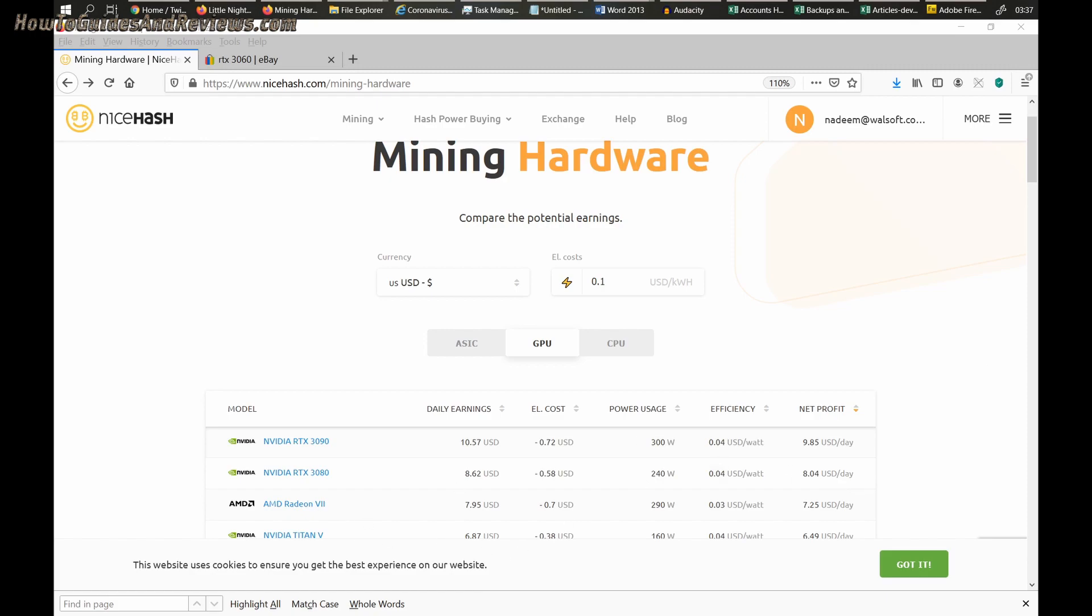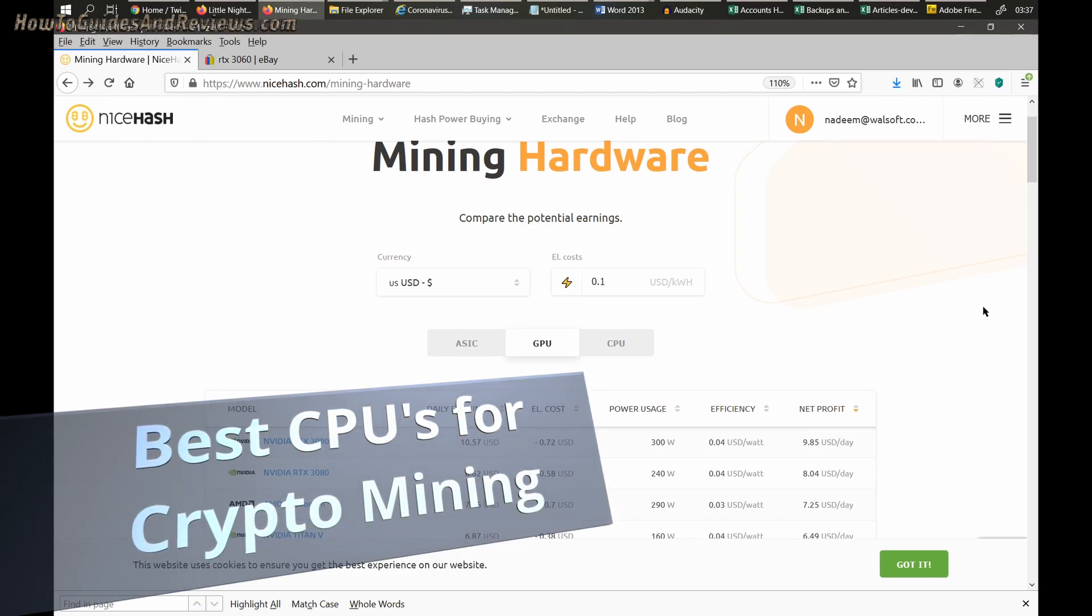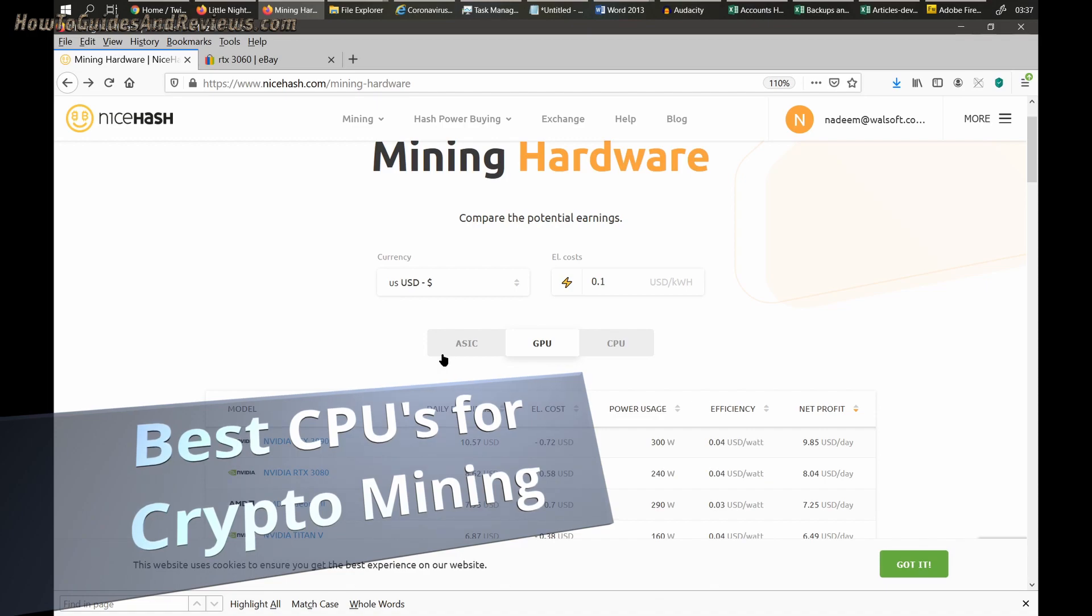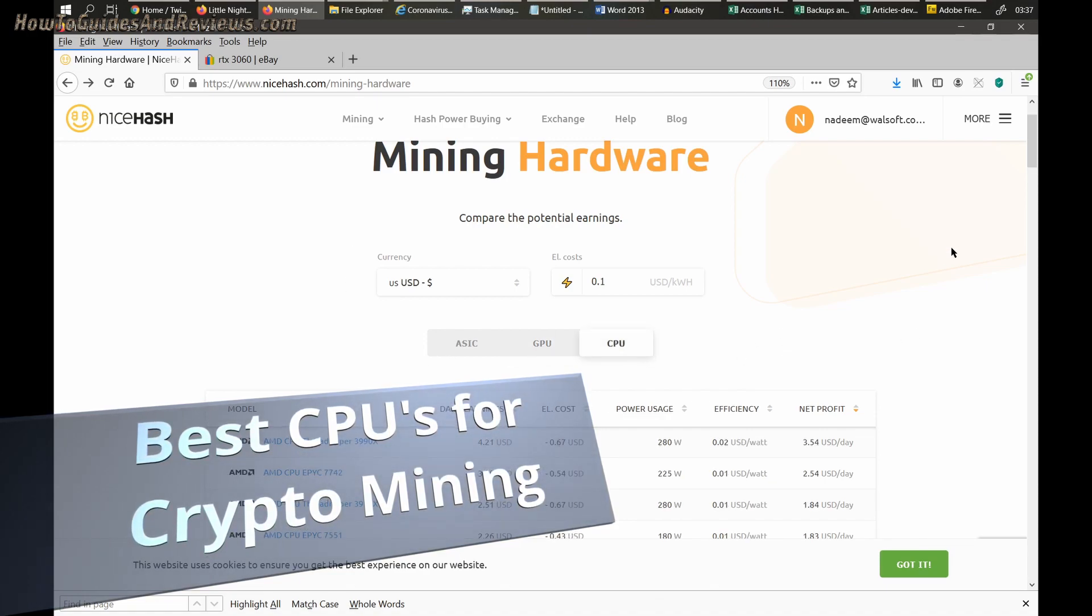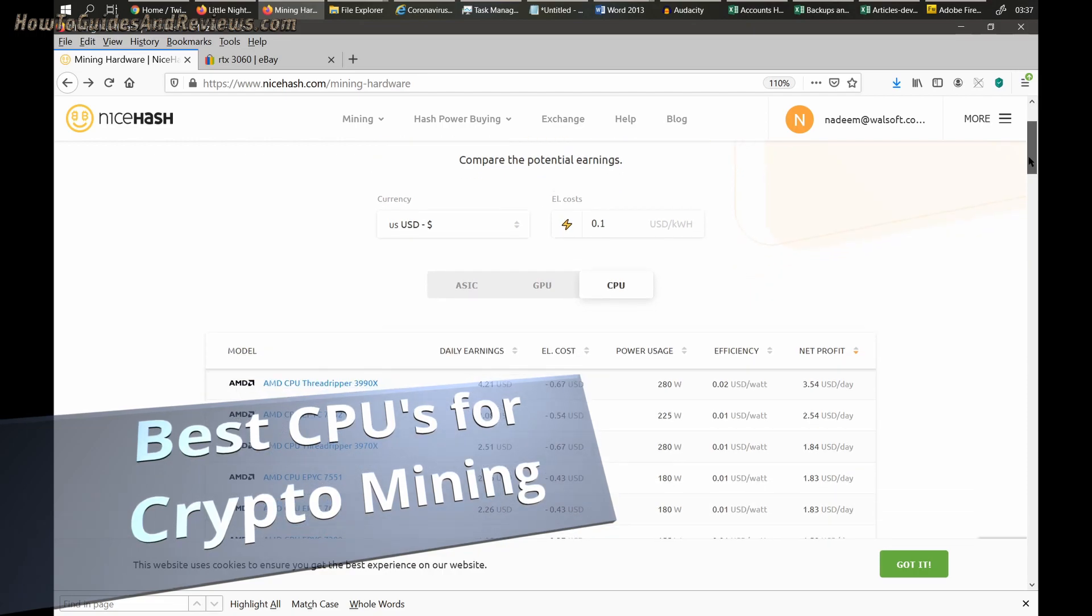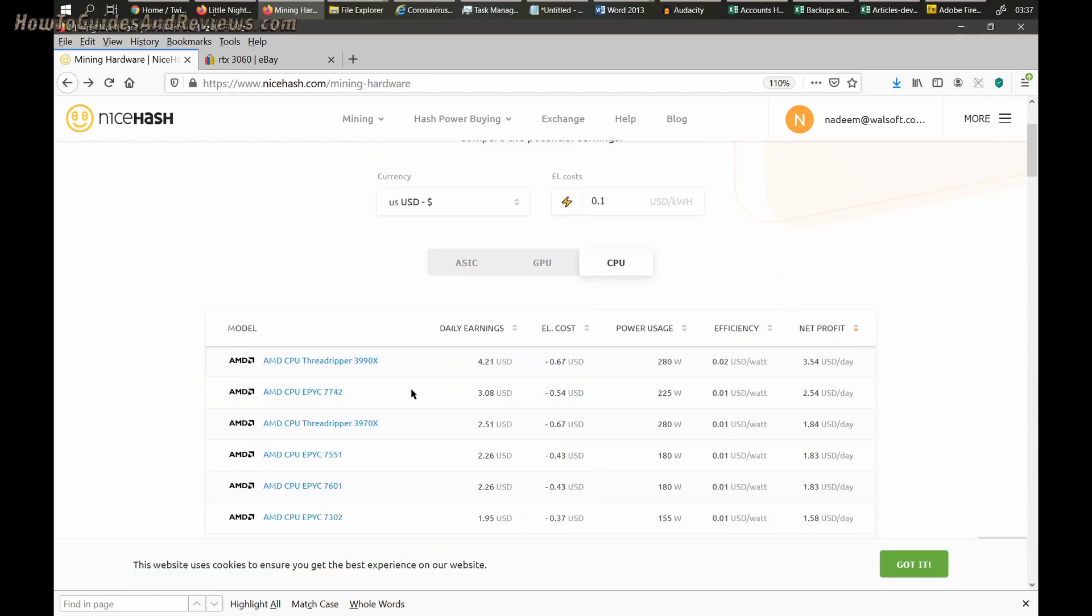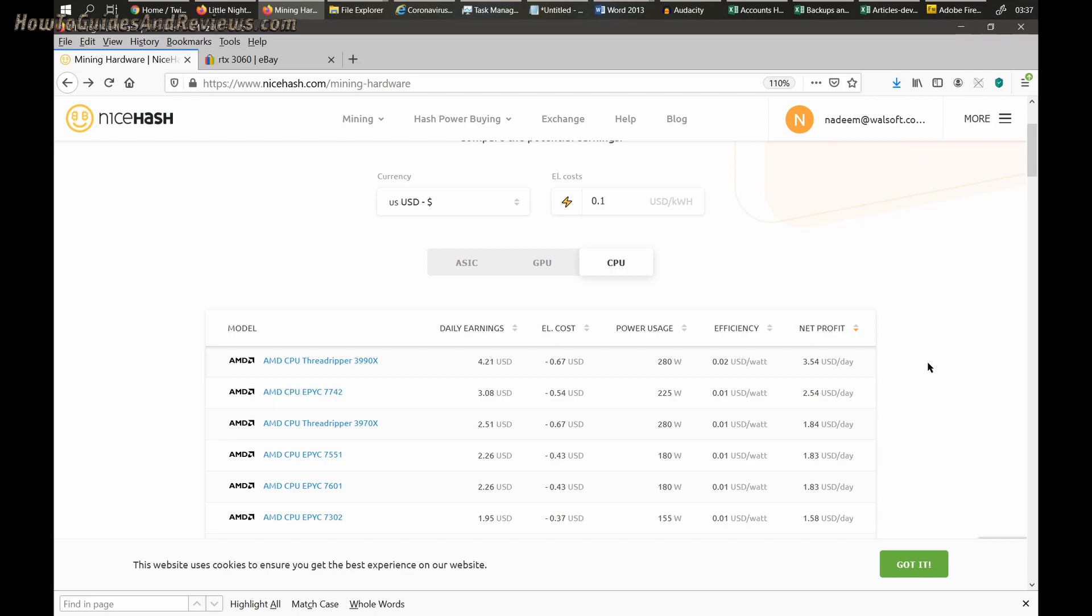Now what if you're hell-bent on using your CPU to mine? Well, we can find out the profit rates, the net profit rates here. Top of the tree is the Threadripper 3990X, which probably no one out there is gonna have. It costs $3,600, something like that. No one's gonna have that.